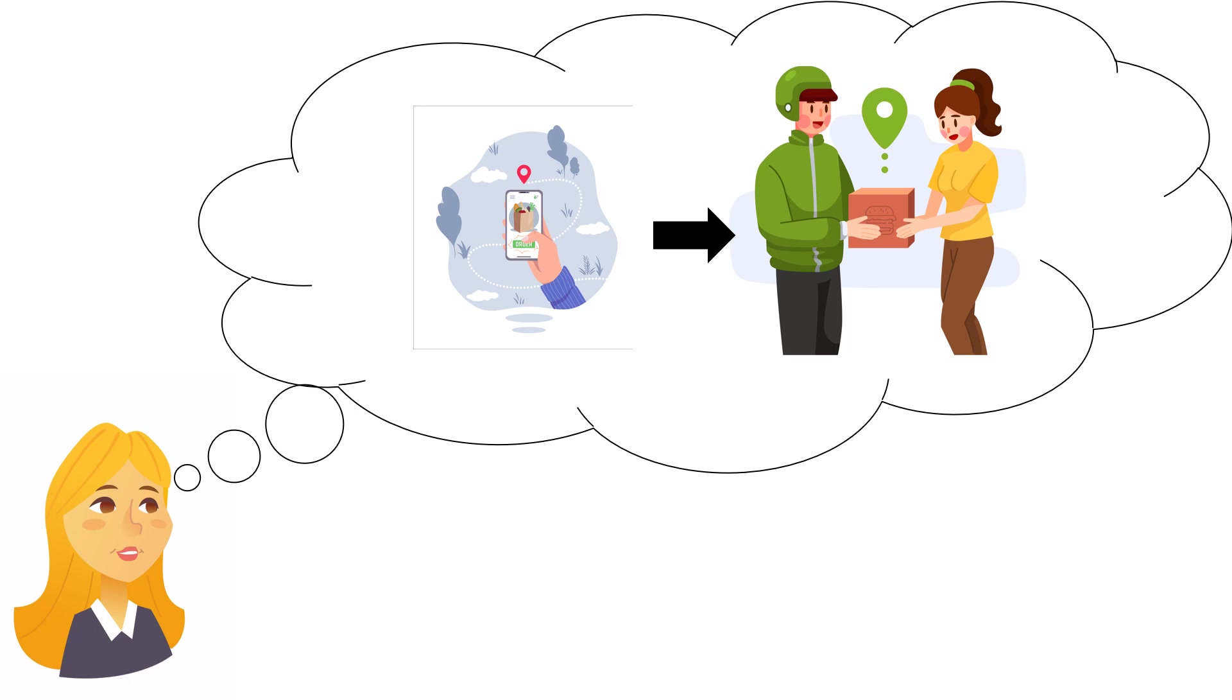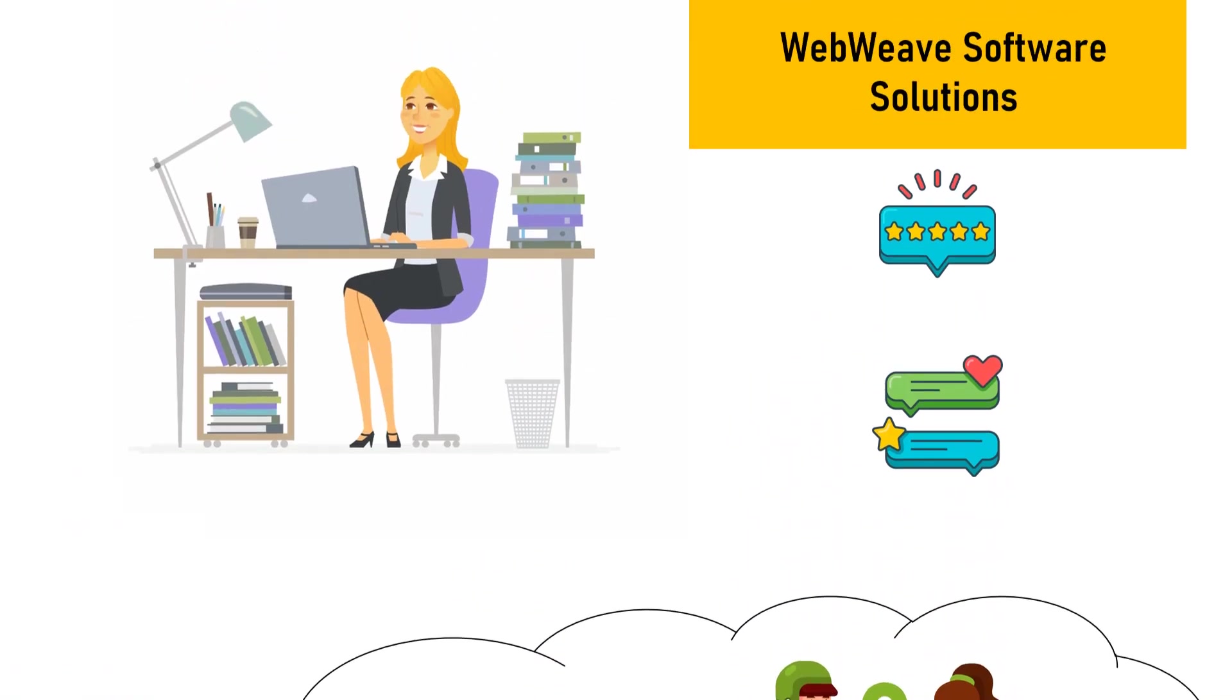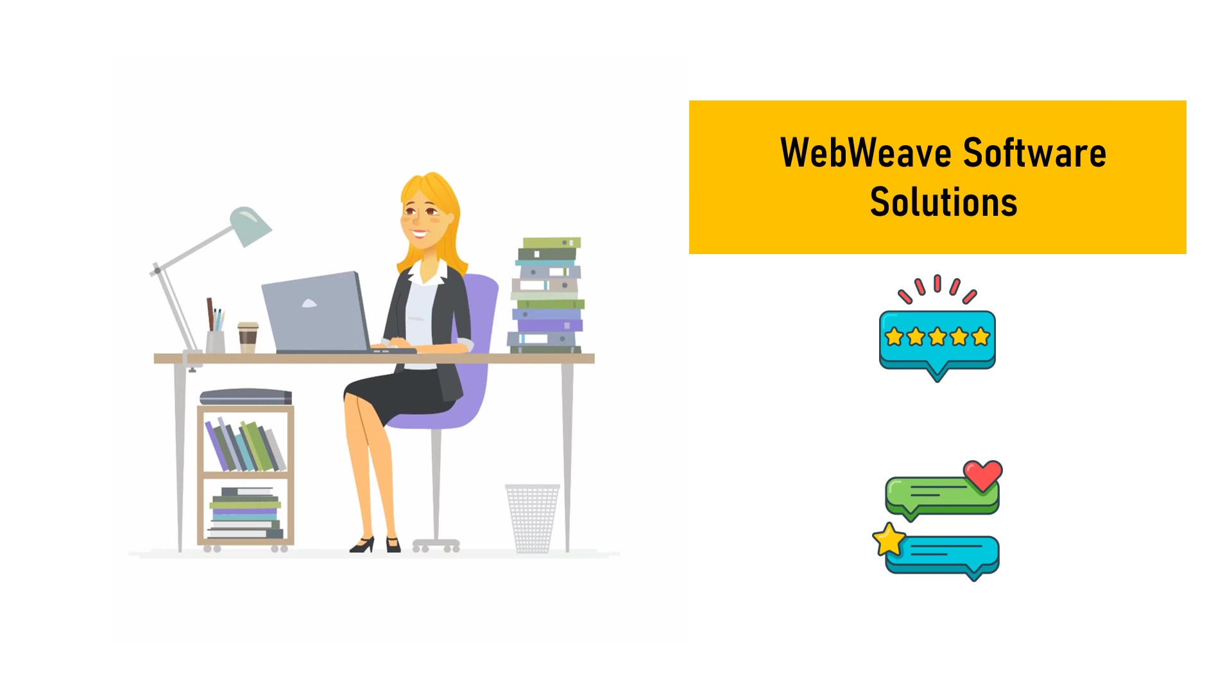She ran past this idea with her team and they were enthusiastic. She searches for a reputed company that could help her create the mobile app and finds WebWeave software solutions which was apt for her requirements. The last time she hired a company to build an online reservation web app was a complete disaster because after six months of effort, they created something that did not meet her requirements. So this time, she made in-depth research with the company. It had very good reviews from many well-known customers.